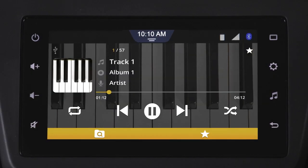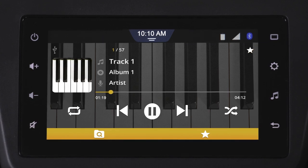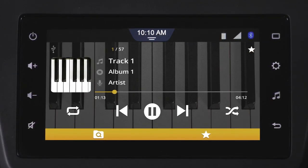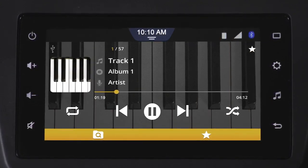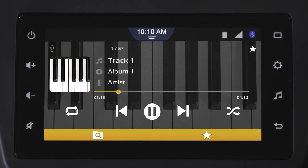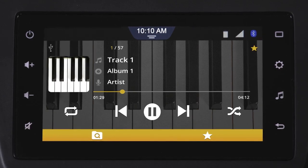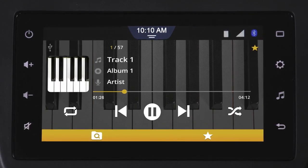This is the media home screen that displays track information. Tap the star icon to set the track as a favorite.